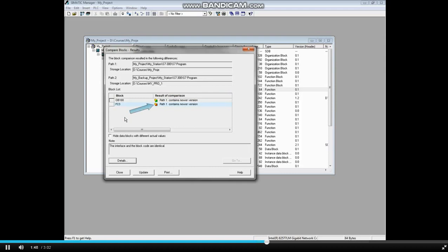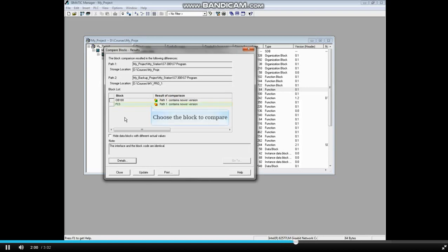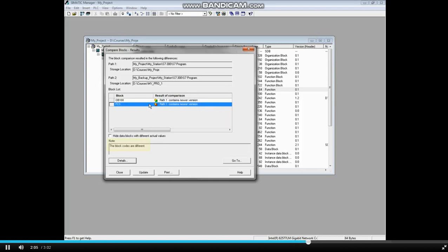The icon next to the FC3 block is a yellow box on a red square. The yellow box means there's a timestamp difference and the red square means there's also a code difference. Select the FC3 block. The Note window confirms that the code blocks are different.